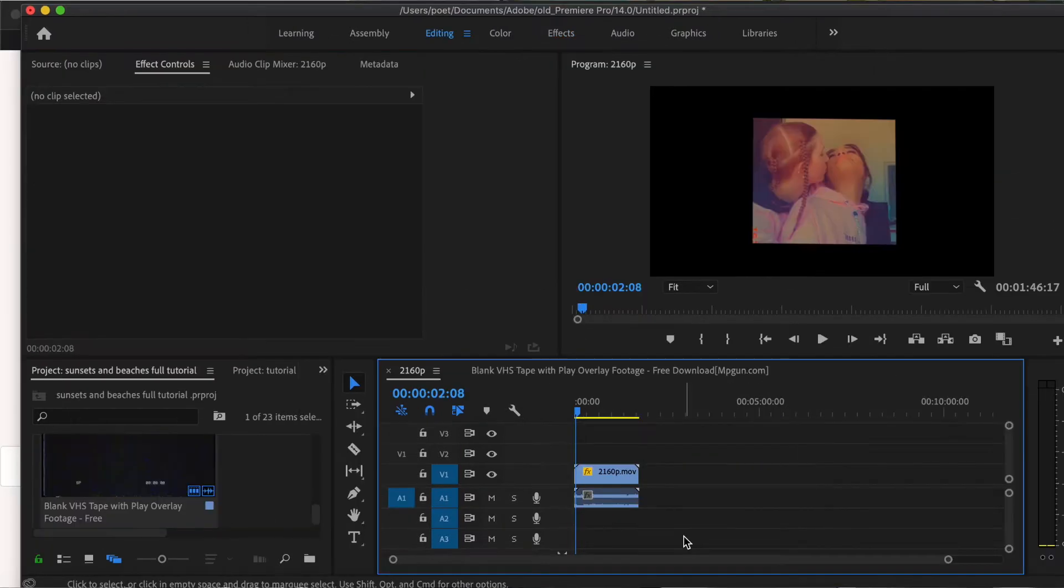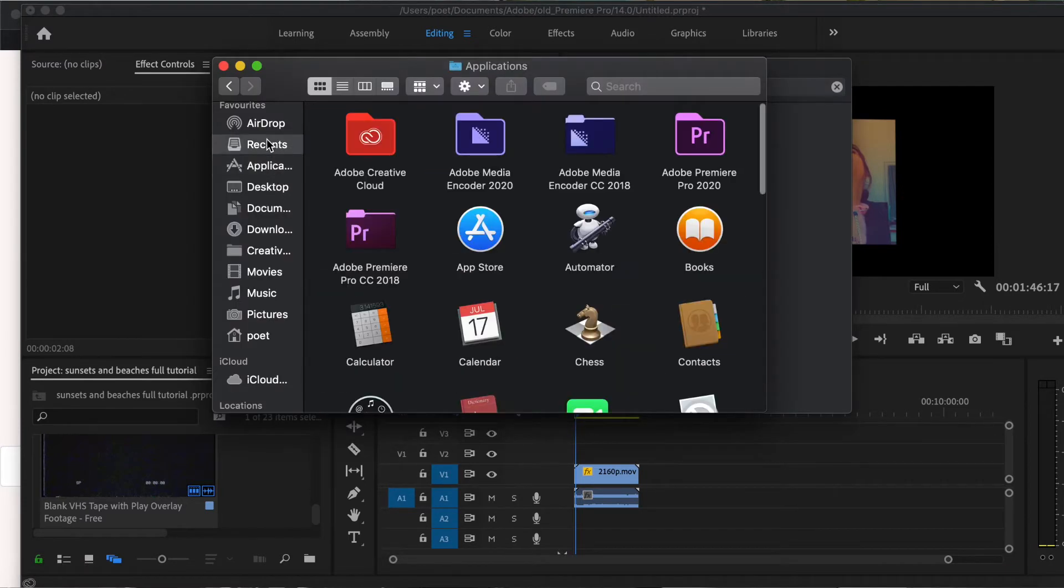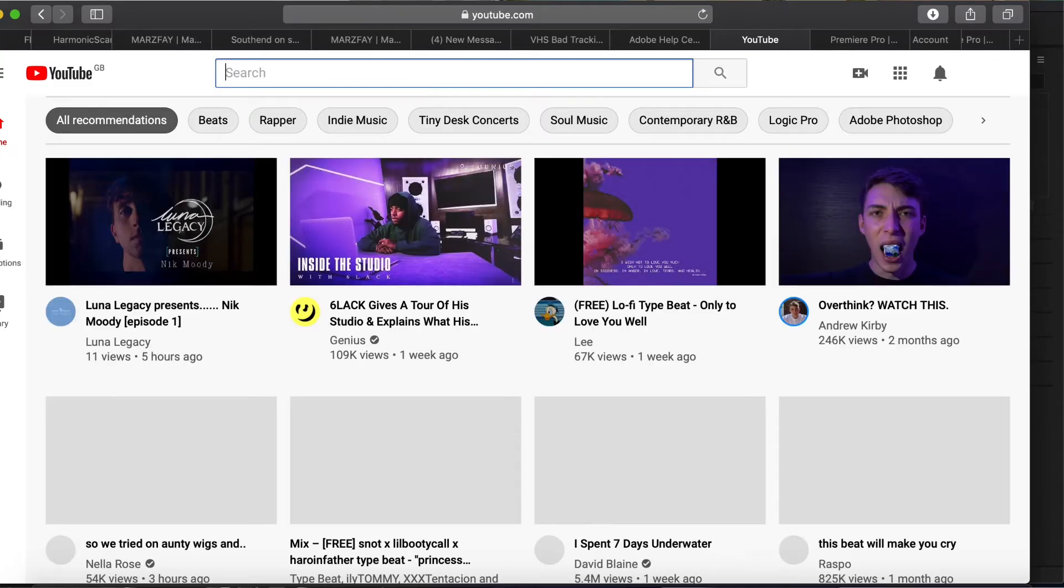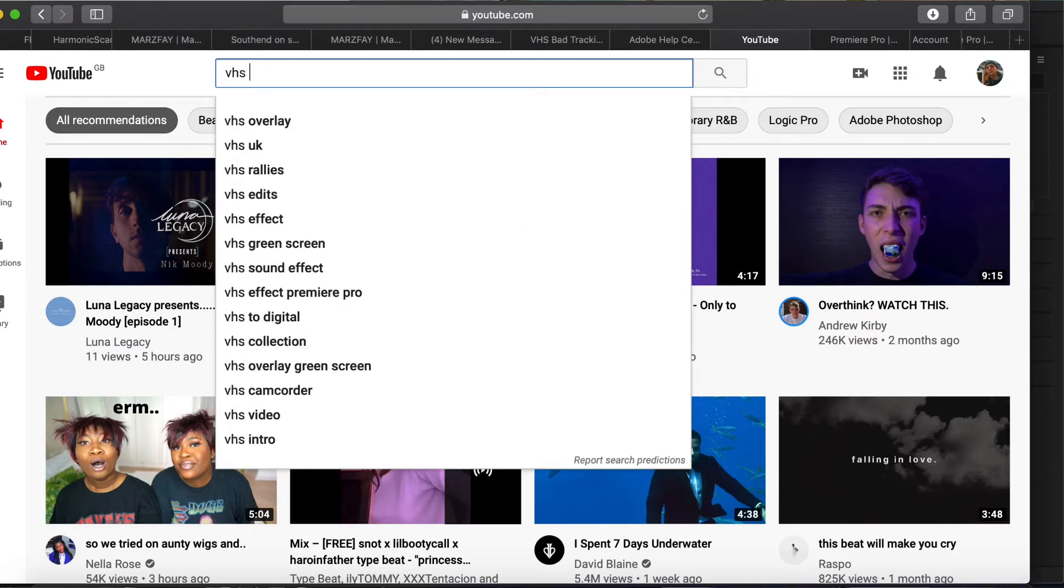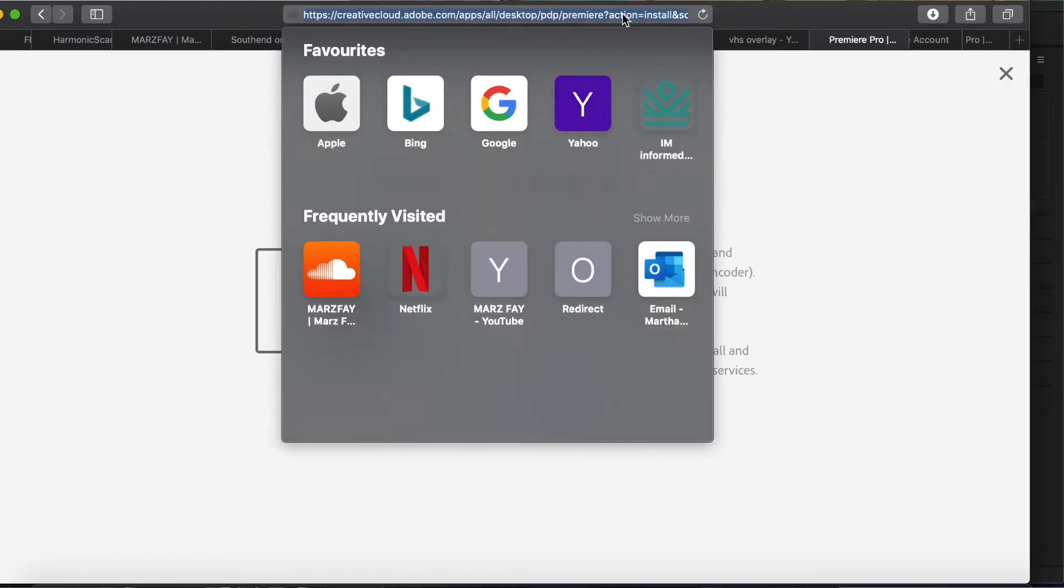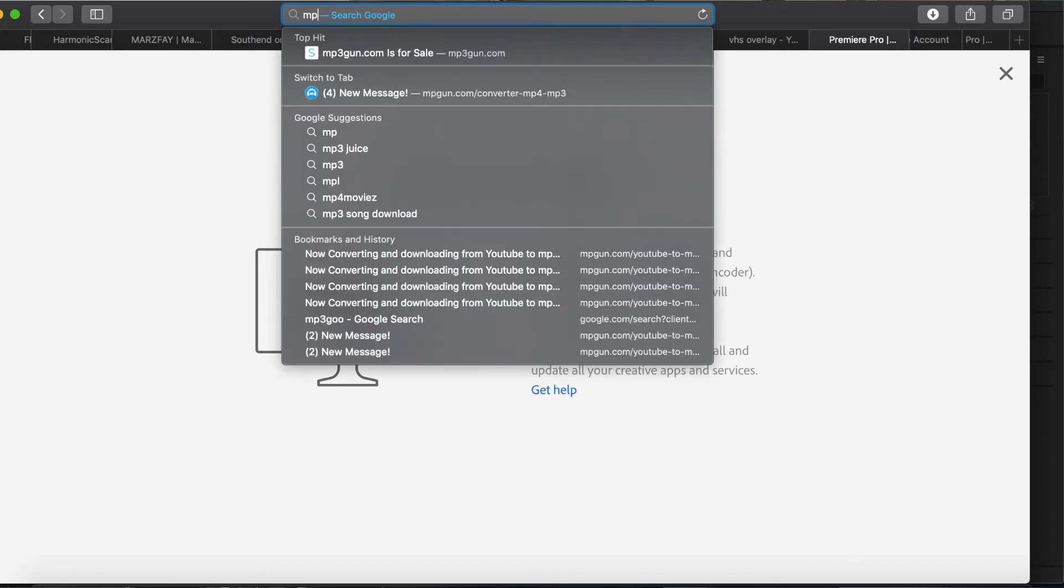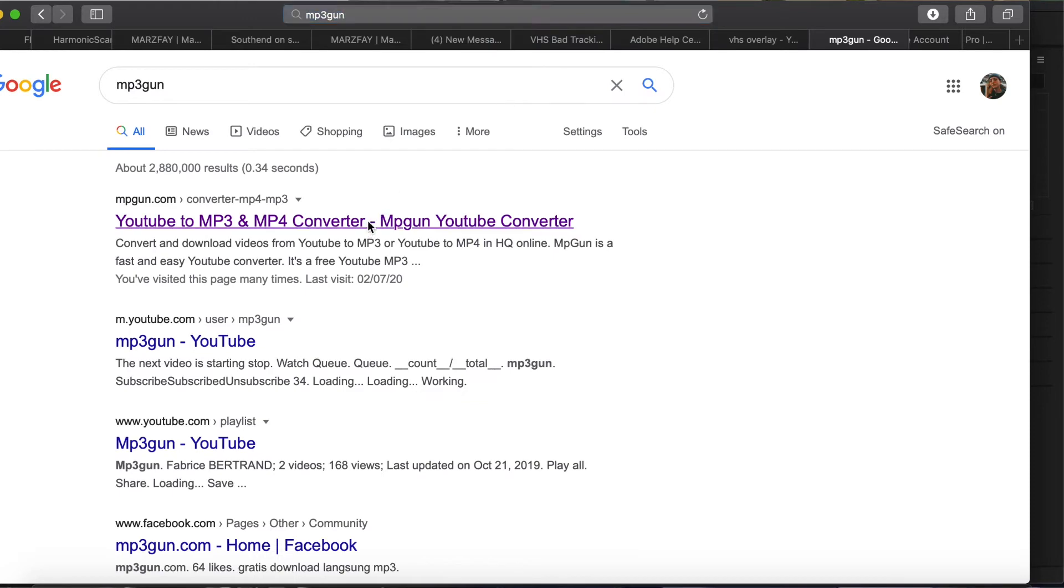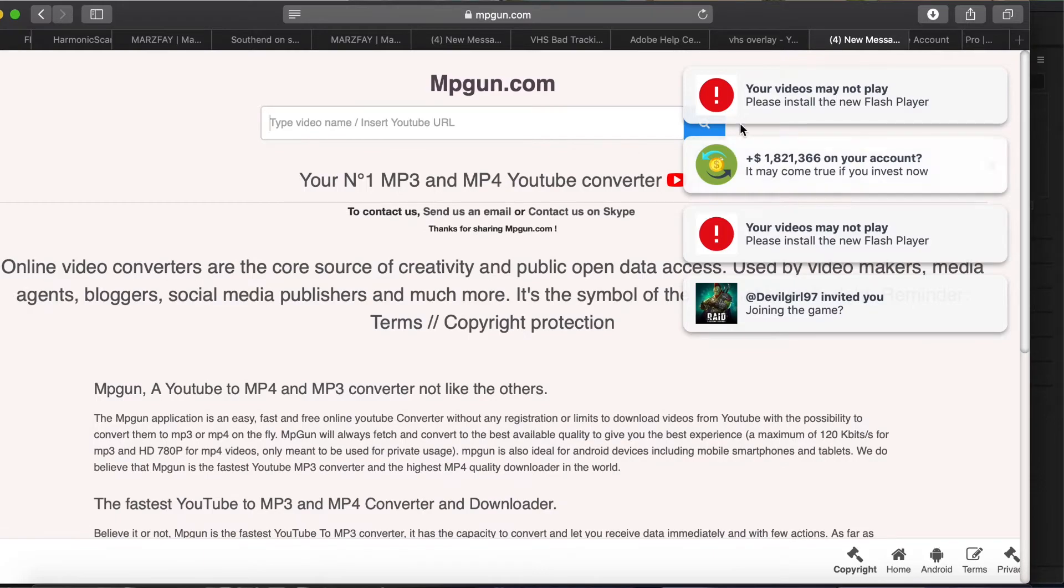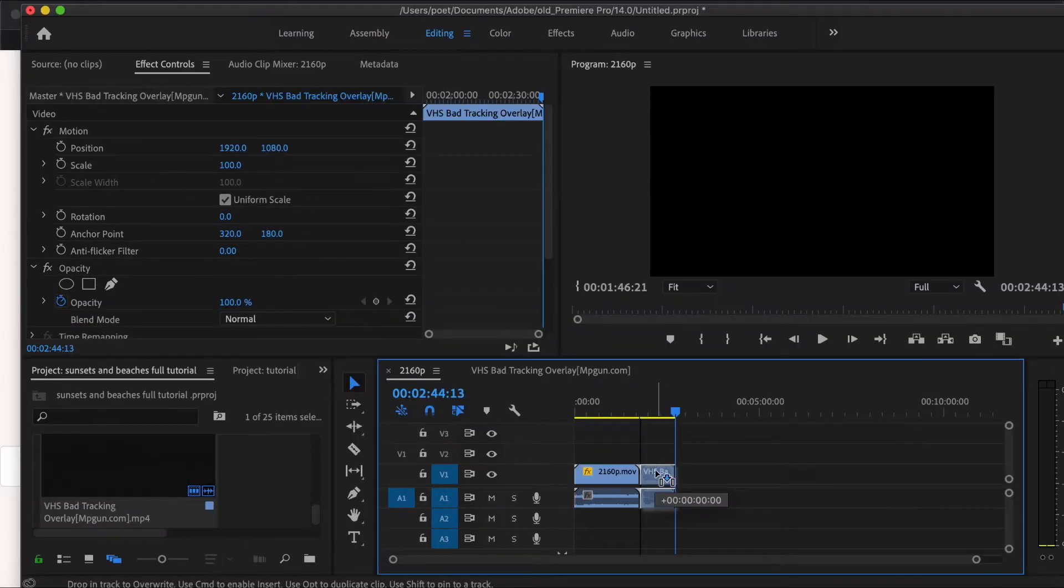Now I wanted to add an old school effect onto it. So then I go to finder and I already have a VHS bad tracking overlay downloaded. You can literally go to YouTube, type in VHS overlay and you can find loads of different videos that have an old school background just like this. Download it using MP3 gun as I showed you before. Just put the link in, copy and paste the link into here and download it and everything will be good. My one I used a VHS bad tracking overlay. Put it above, I dragged it above onto my video, dropped it onto the video.